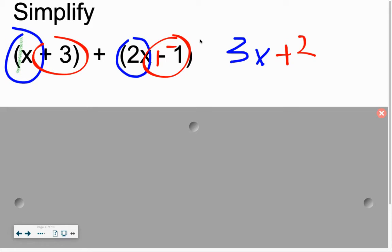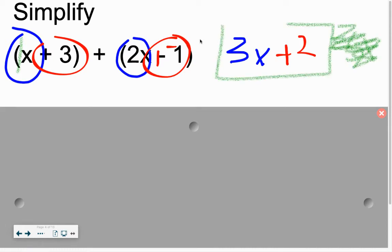And you're done. Remember, you cannot tell me that this is 5x — that does not work. Do not do that. You cannot add these two; they are unlike terms, so you cannot add them. You can only add like terms. There are no numbers on the outside of the parentheses here, so you can just pretend like they're not even there and add your like terms.